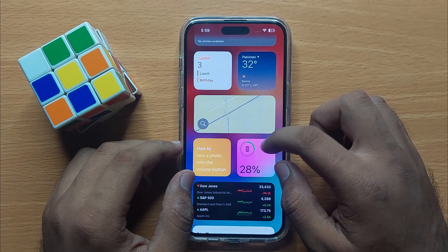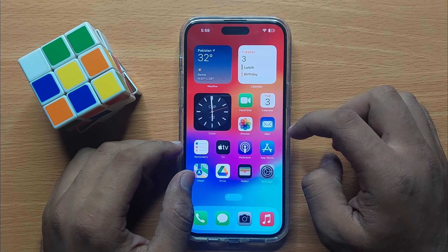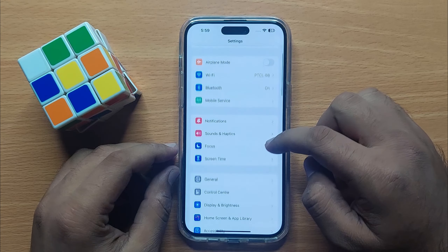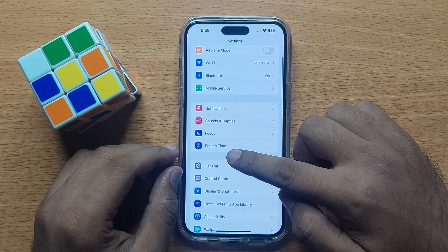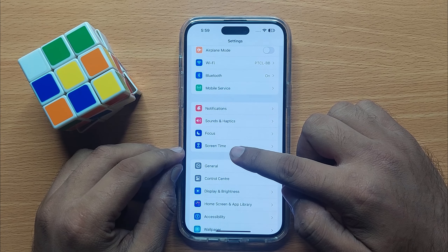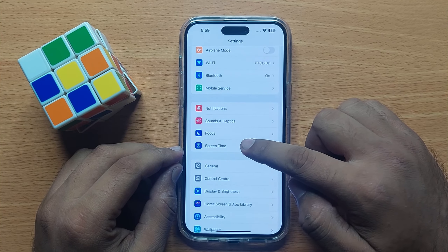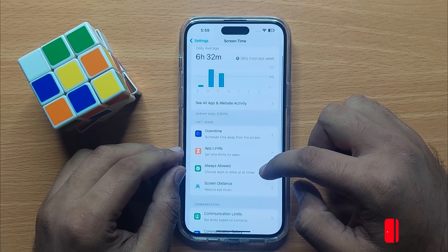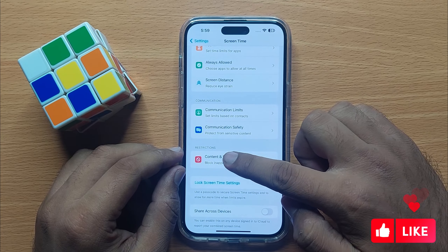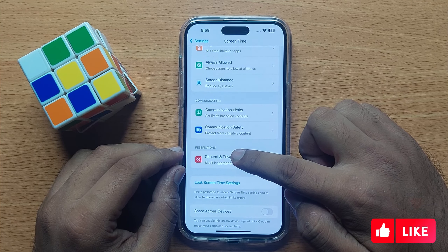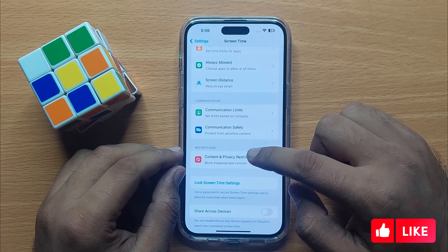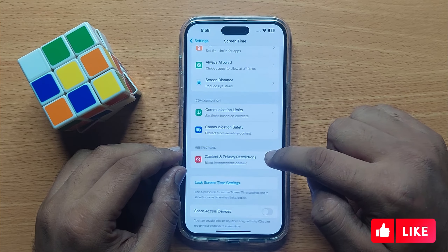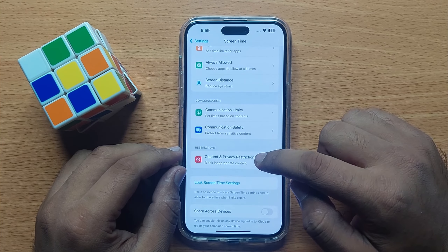First of all, open Settings, then scroll down and open Screen Time. Now scroll down and in the Restrictions section, click on Content and Privacy Restrictions.